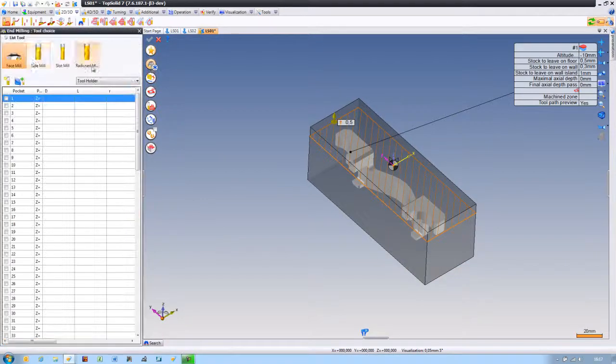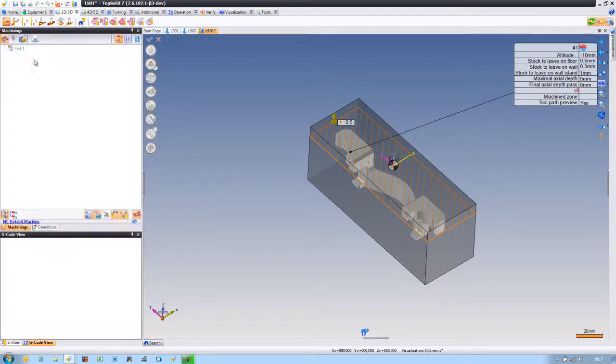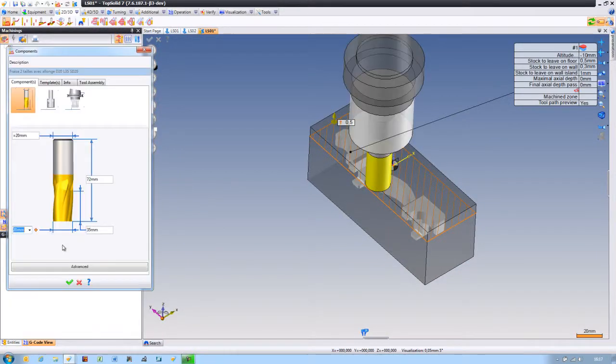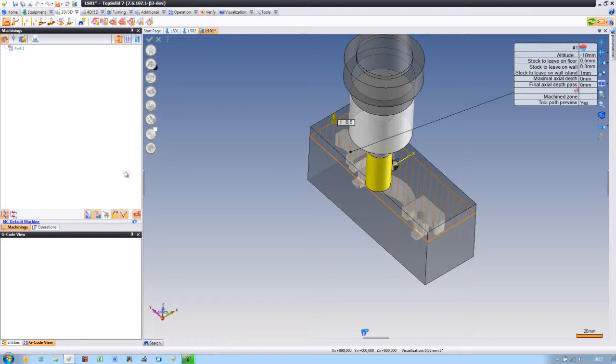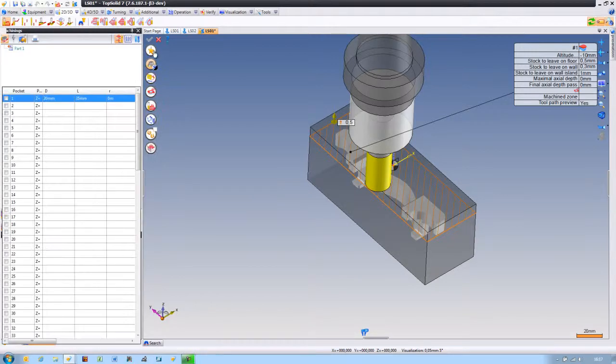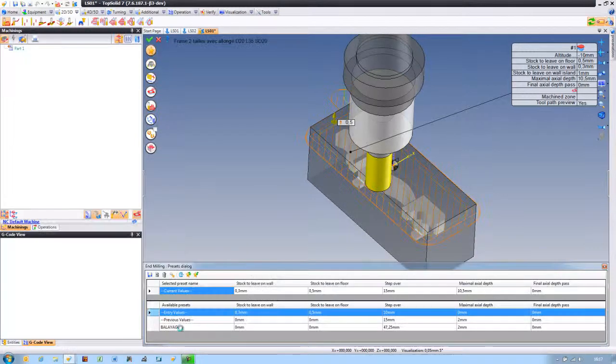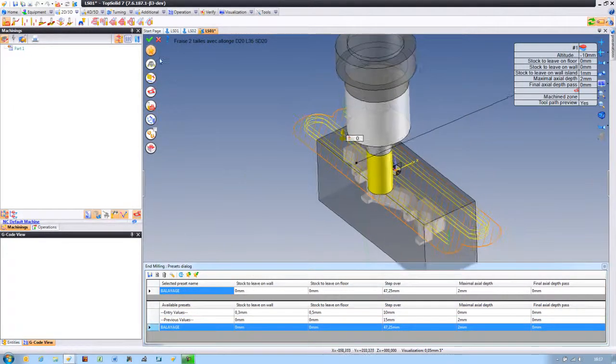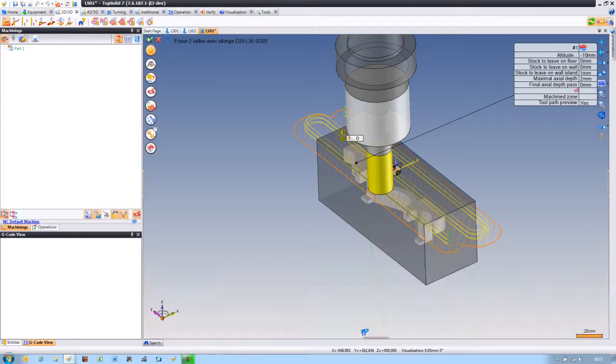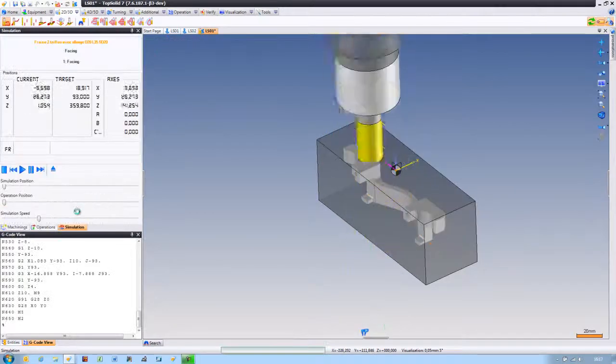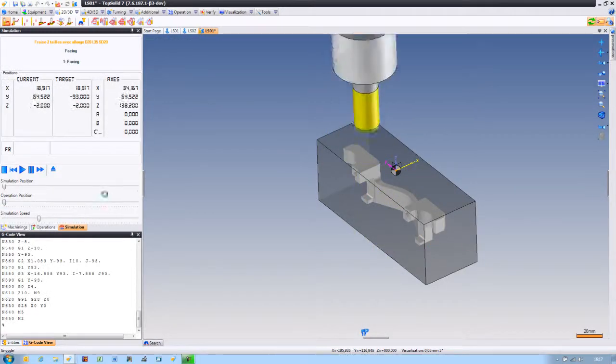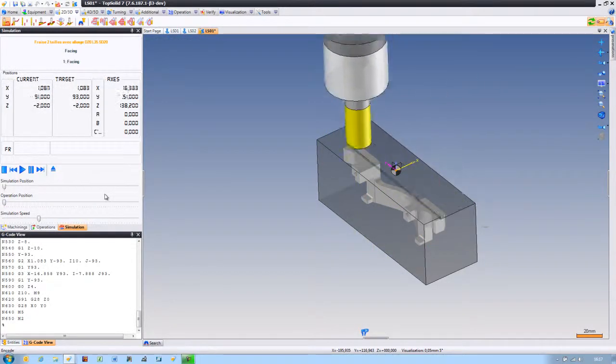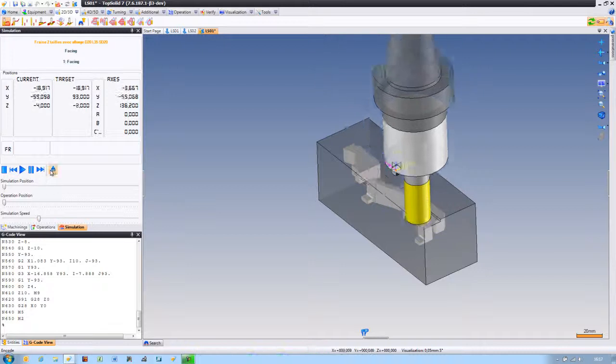To begin with, we're going to program this part. I'll start by choosing a tool, selecting the face to machine, choosing a predefined machining strategy or a saved strategy, and validating. And like that, my part is now faced off.